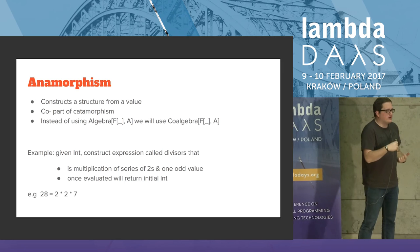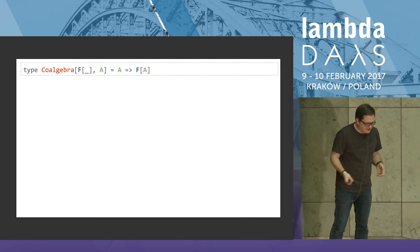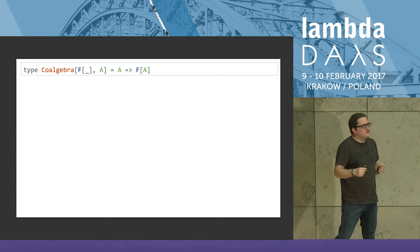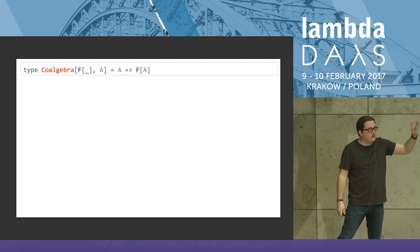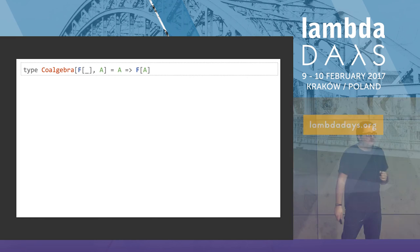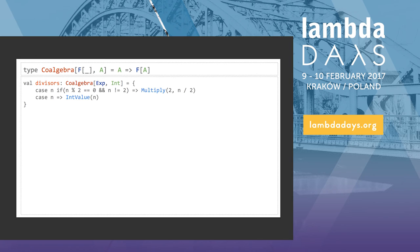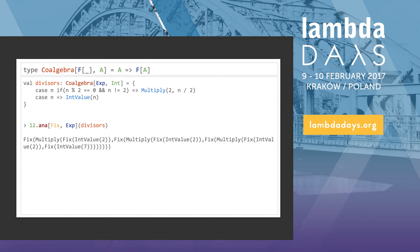You need to provide a co-algebra — the dual of an F-algebra — which is a function from A to F(A): from a double to an expression of double. So I can define my 'divisors' function as a co-algebra: if n can be divided by 2 and is not 2, return multiply(2, n/2); otherwise give the leaf value. If I take a value like 12 and call the anamorphism with that co-algebra, it gives me the expression.